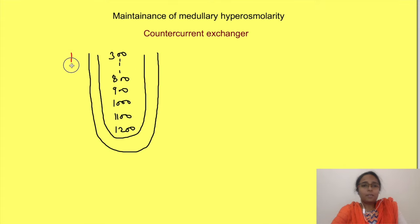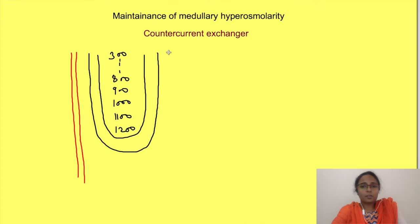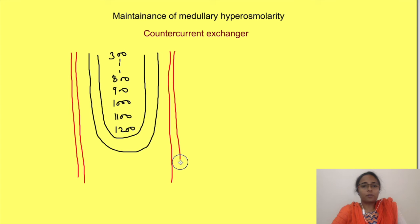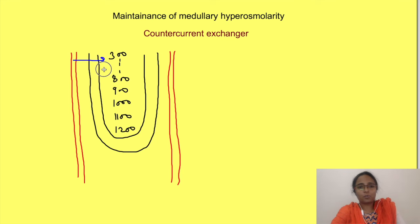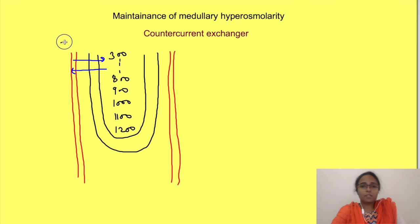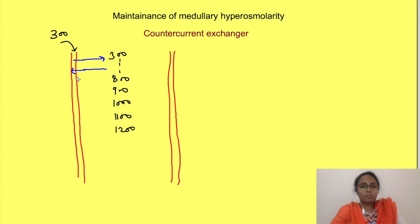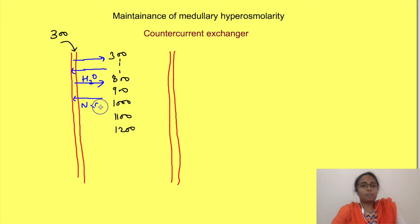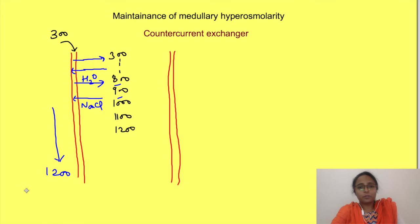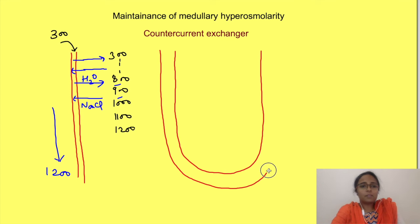Now let us see how the gradient is maintained. Imagine a capillary running straight alongside a nephron. Capillaries are permeable to both salt and water. With blood osmolarity at 300 mOsm/L, medullary hyperosmolarity would cause water to pass out of the capillary while salt passes in — diluting the medullary osmolarity and making blood hyperosmolar, losing all the work the nephrons have done. The solution is simple: the capillary bends into a U-shape.